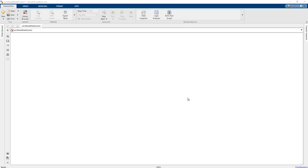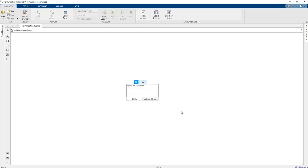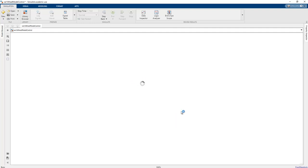Hello guys, in this lesson we finalize the whole equation on the MATLAB Simulink application so that the controller can be performed. In order to create a new system model, we should add the MATLAB function block.